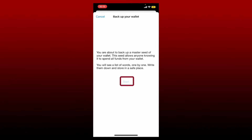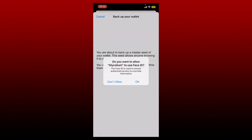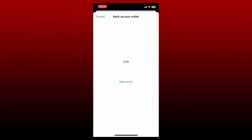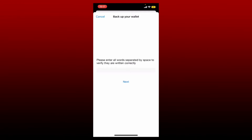Tap on the start button in order to reveal your phrases. If you want to allow Mycelium to use your Face ID on iPhone, tap on the OK button. On the next page, you'll be able to see your 12-word master seed one by one. Simply write down your phrases on a piece of paper and tap on the next word. You'll be able to see all of these words displayed on the screen one by one — simply write them down and tap next word again.